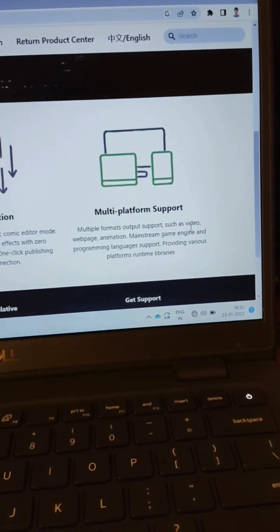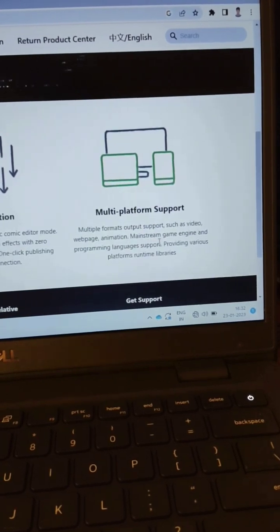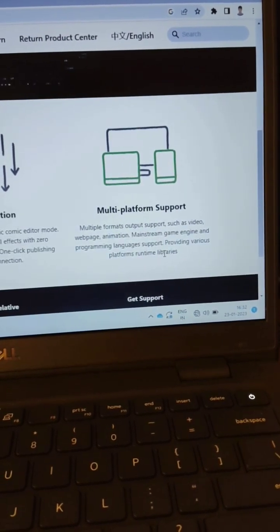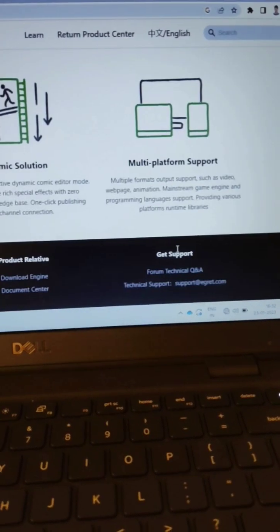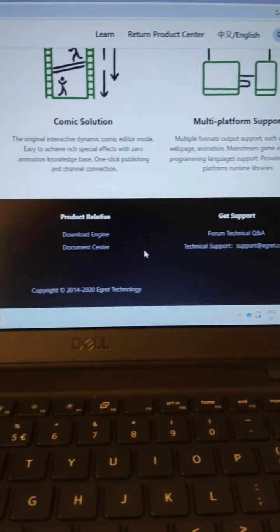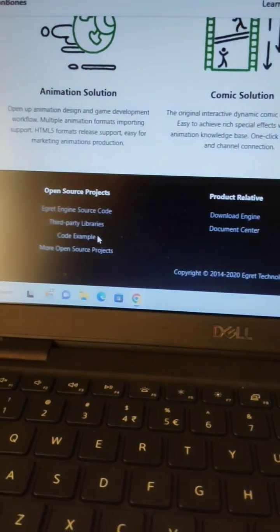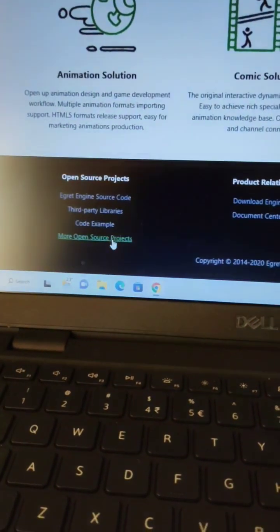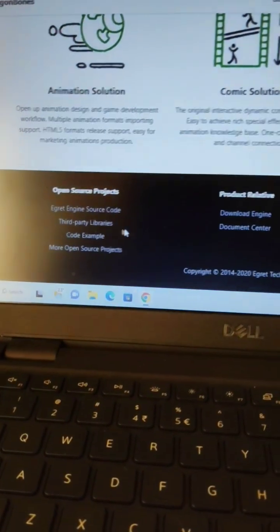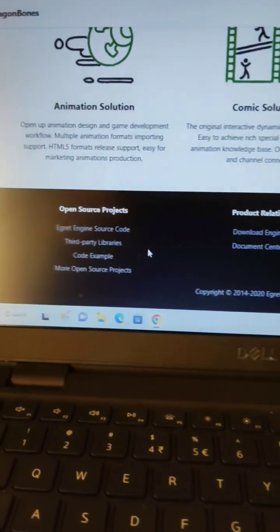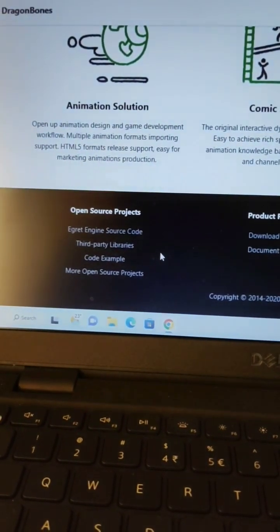You can check it out. There are examples for the coding as well. Thank you very much, have a great day!